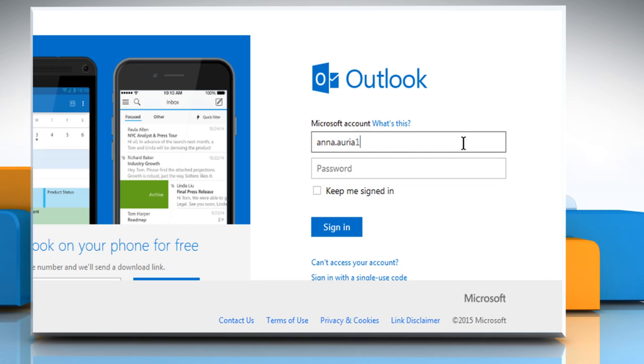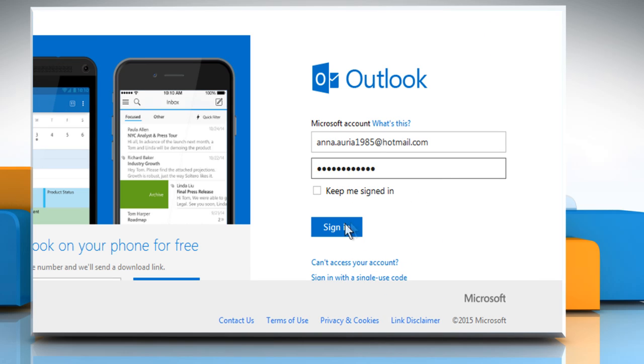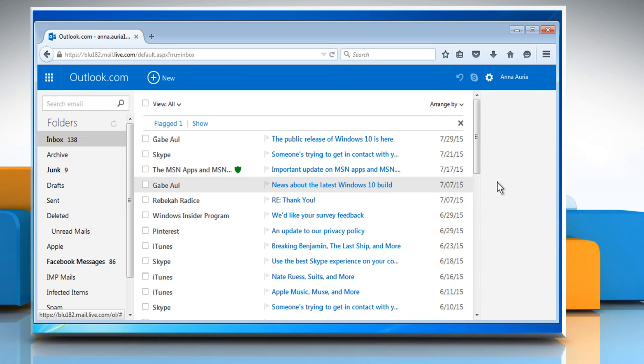Now sign in to your Hotmail account and you can see that the problem has been resolved successfully. Wasn't that quick and easy?